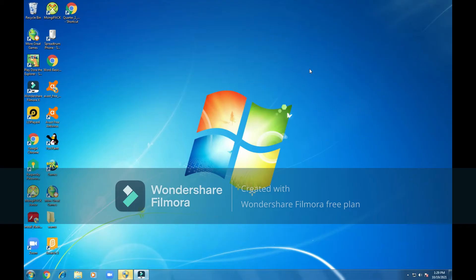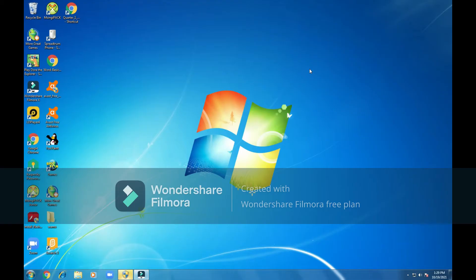Welcome. Hello and welcome once again. I will be taking you through the steps of creating a Word document. You can follow my mouse — you can see the white arrow — as I take you through the steps.